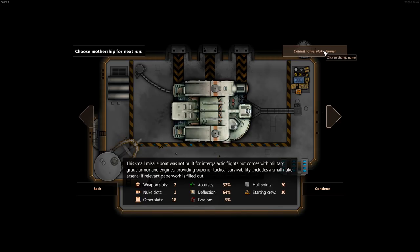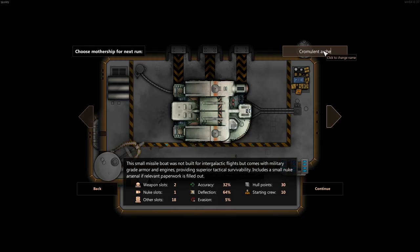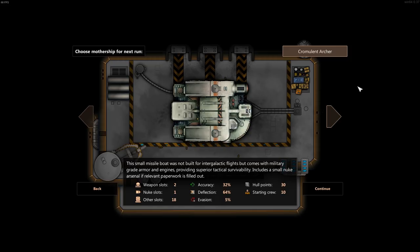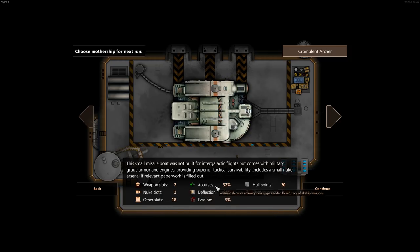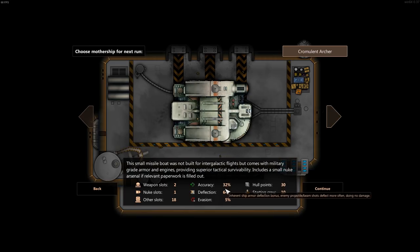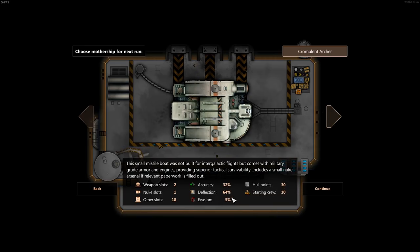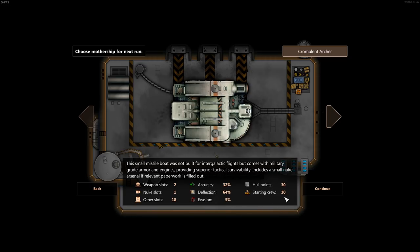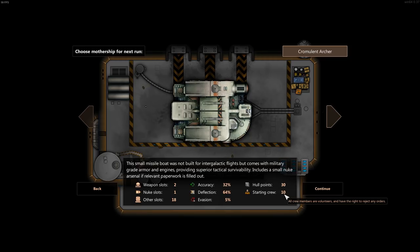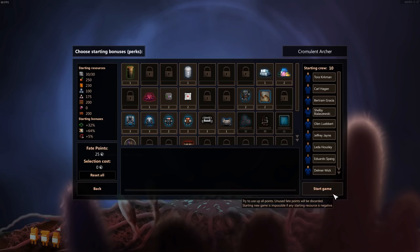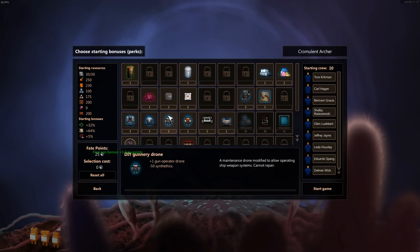We are of course going to change its default name to the Crumulant Archer. So it's got two weapon slots, one nuke slot, 18 other slots, 32% base accuracy, 64% deflection, 5% evasion, 10 starting crew, and 30 hull points. Now what does all that mean? I'm not entirely sure. But let's get rolling, huh?